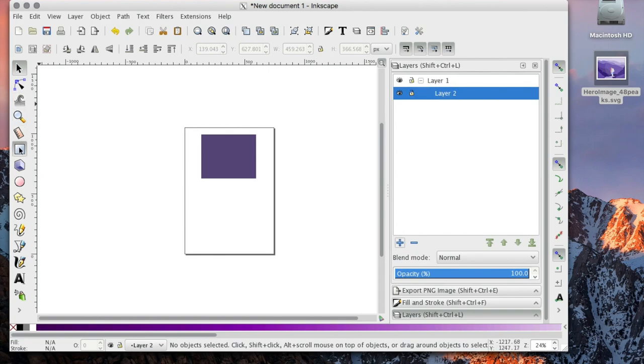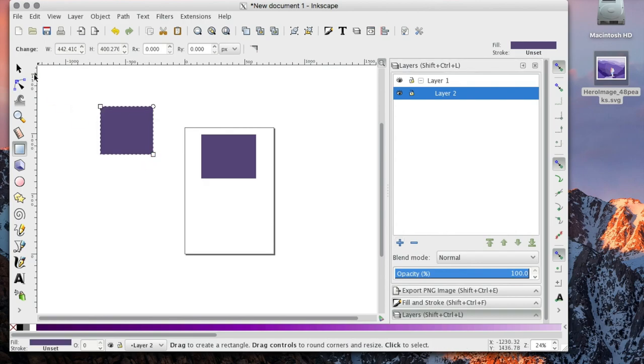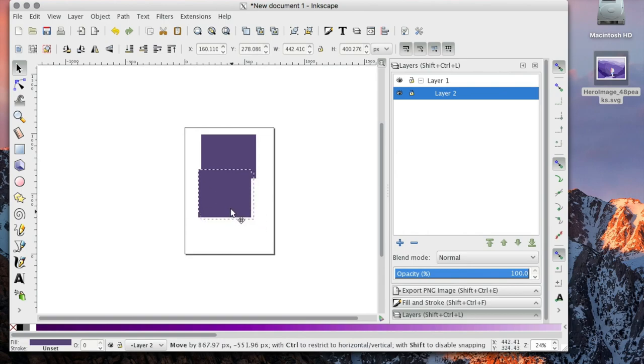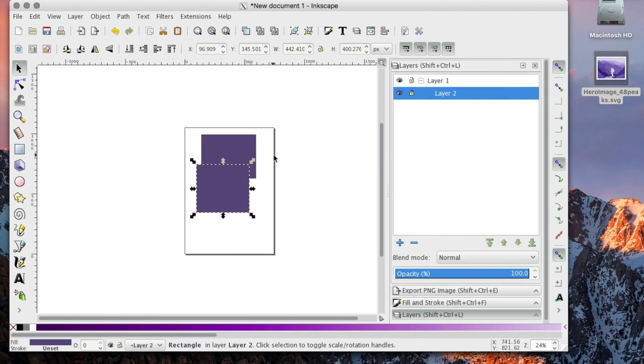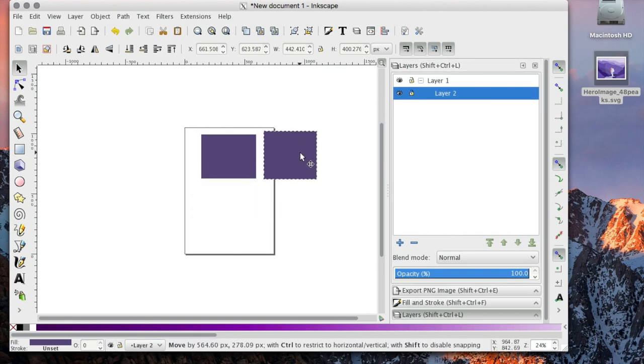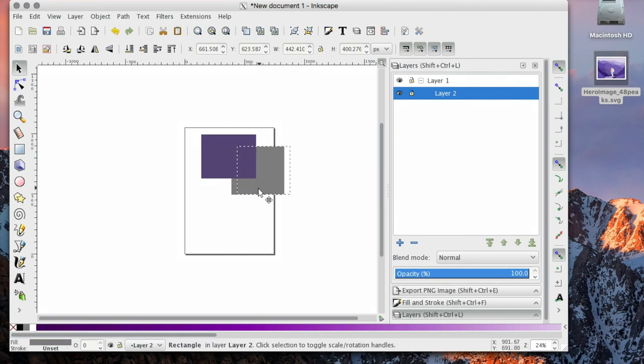I'm going to create another square here. And you'll see again which objects are within which layers with the eyeballs. Now let's change this color. I'm going to change that to gray. Right now you can see because layer two is under layer one, it is underneath.